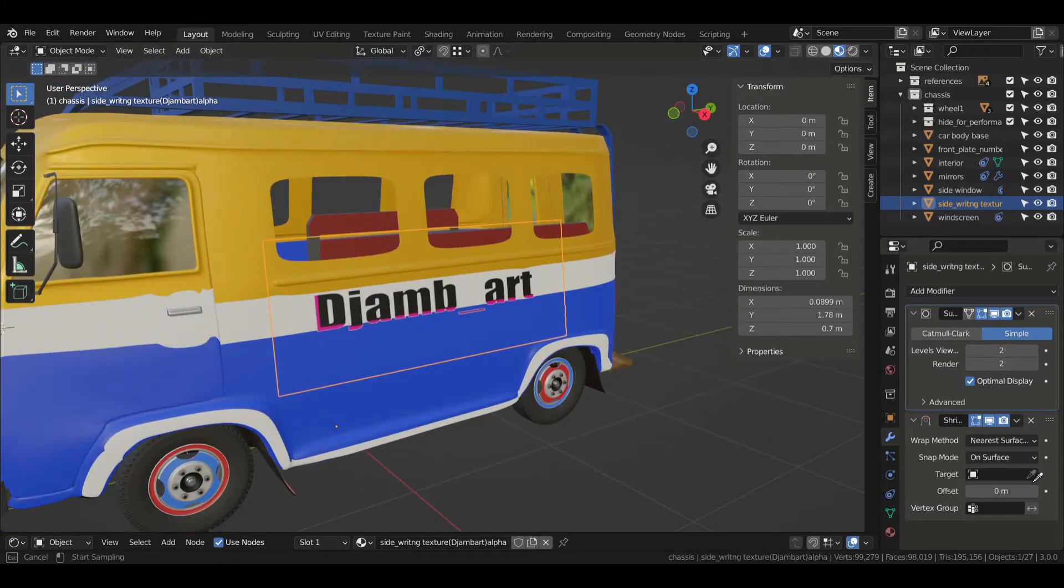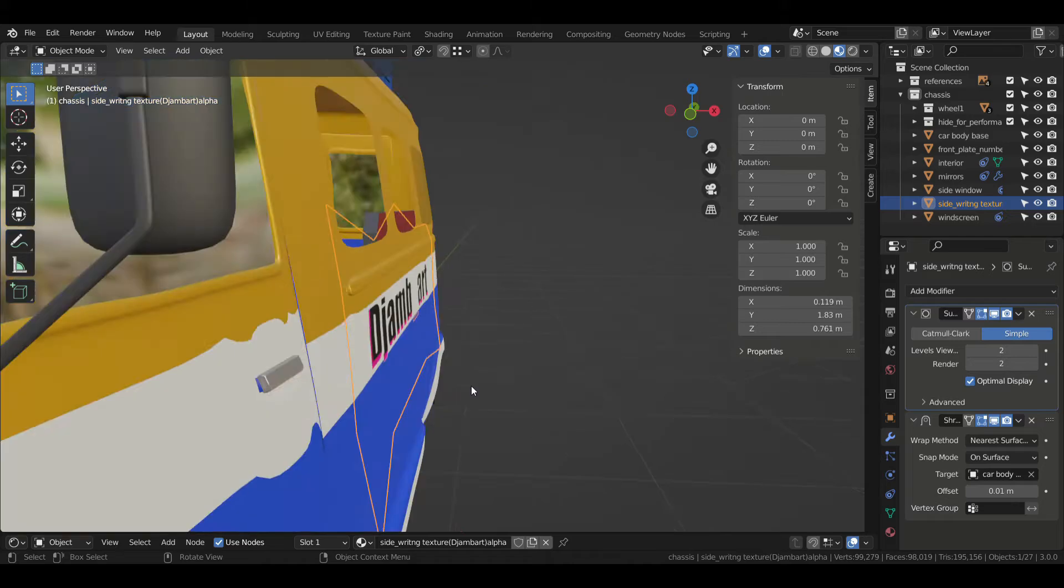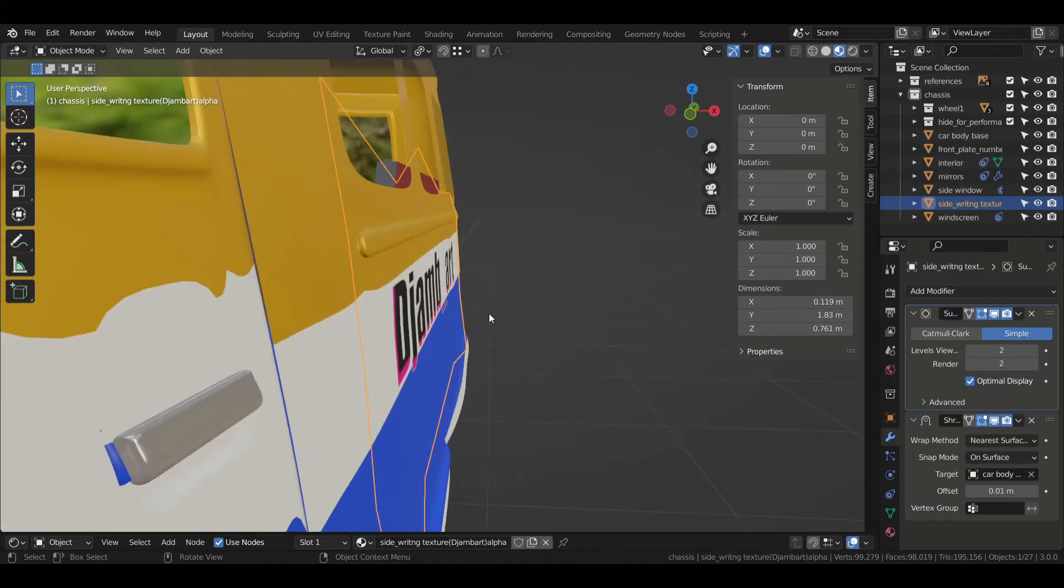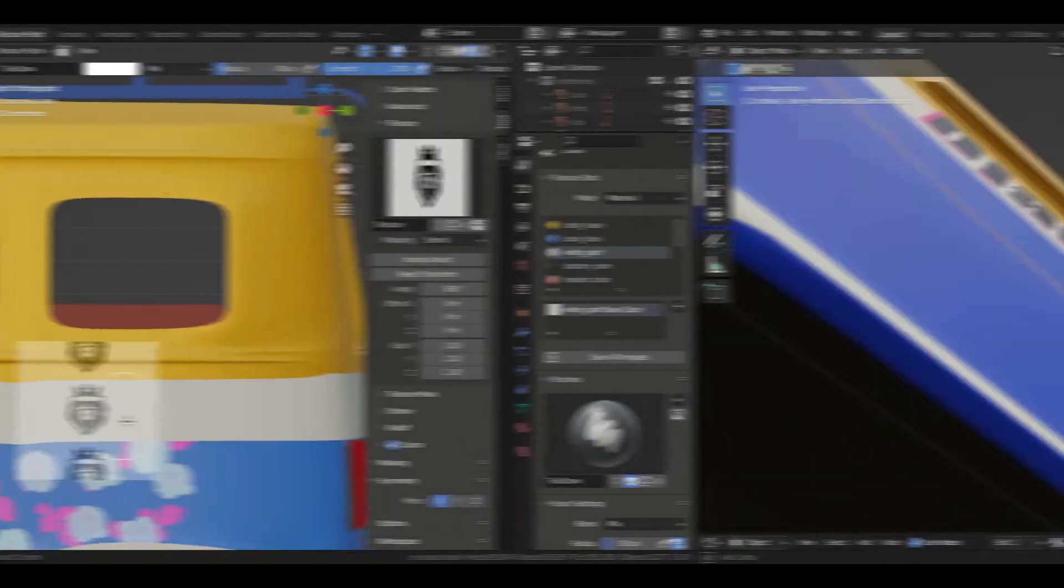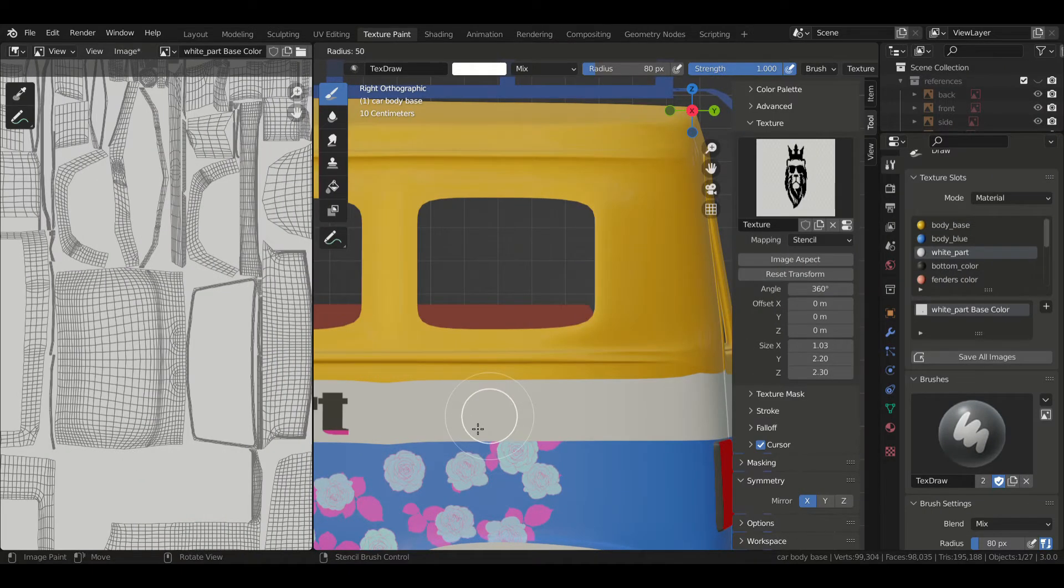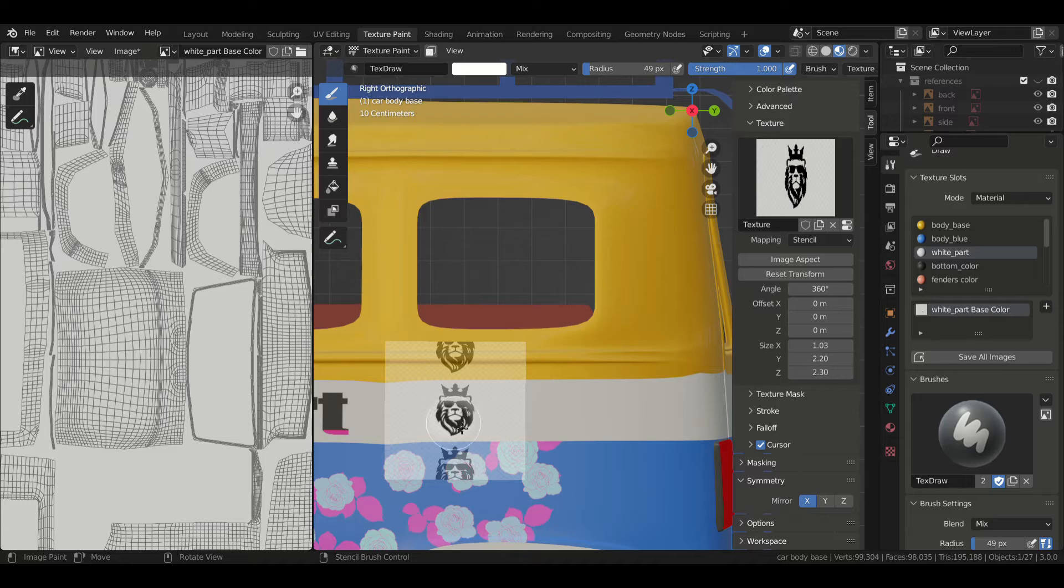So after a few minutes of wandering on the internet, I found a simpler way of adding stickers. And that method is texture painting with stencil.